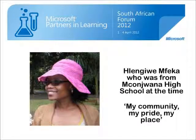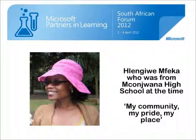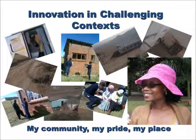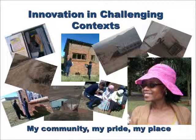Welcome to SchoolNet's webinar series of past winners in Microsoft's Partners in Learning Forum. Today we have Hlengiwe Mefeka, who is going to speak on her project, My Community, My Pride, My Place.